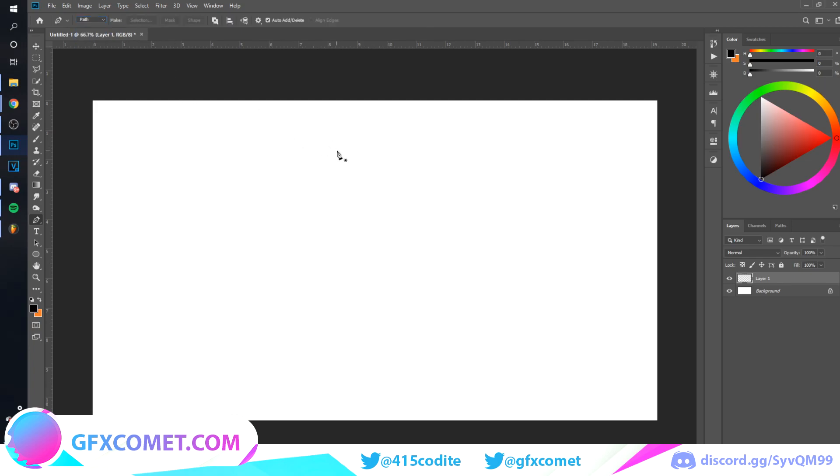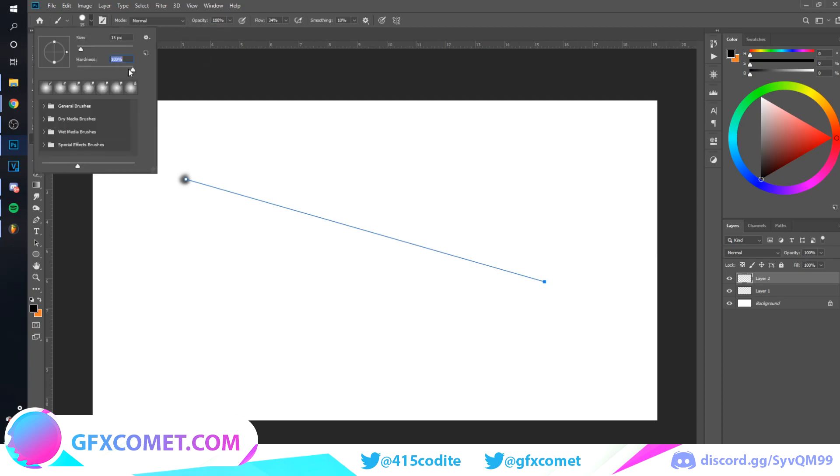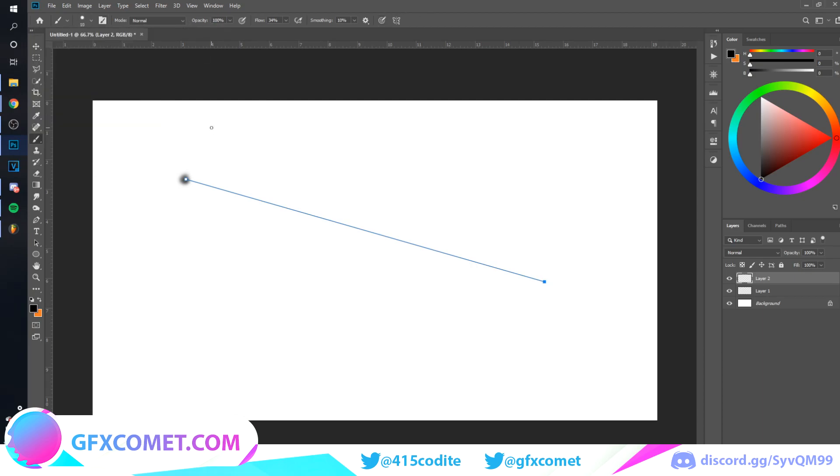We're going to get to shape maybe later. For the pencil, it's very simple. We're just going to click and click on a different point. And as you can see, if this is point A to point B, as you can see we have our path here. This is a path.